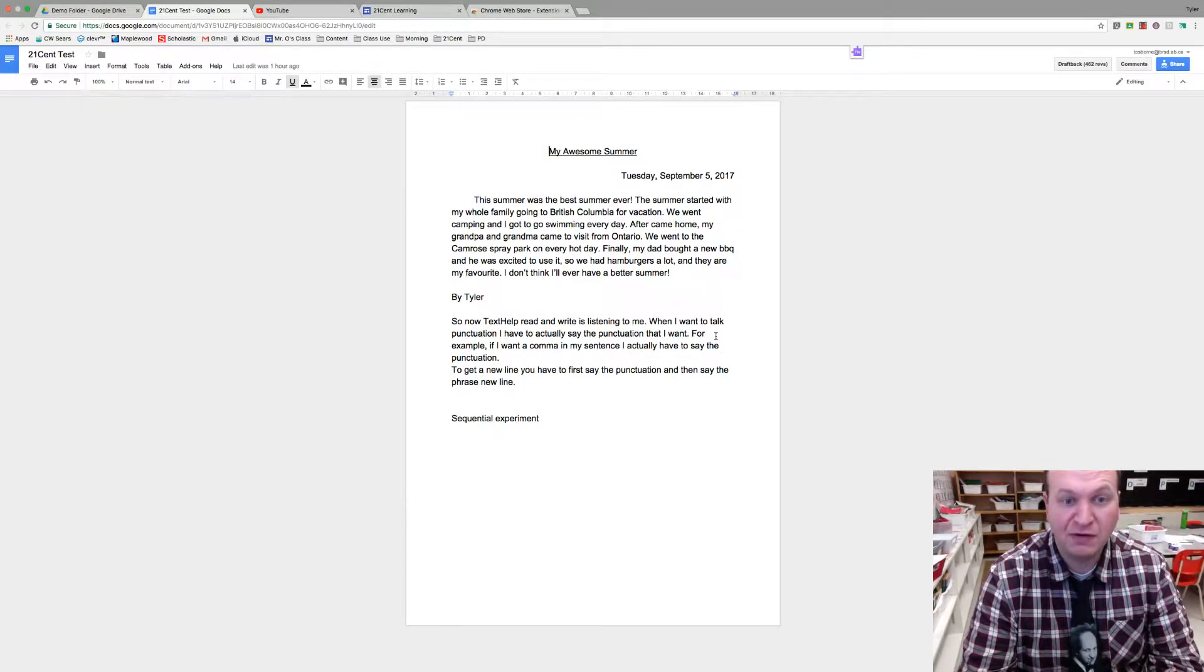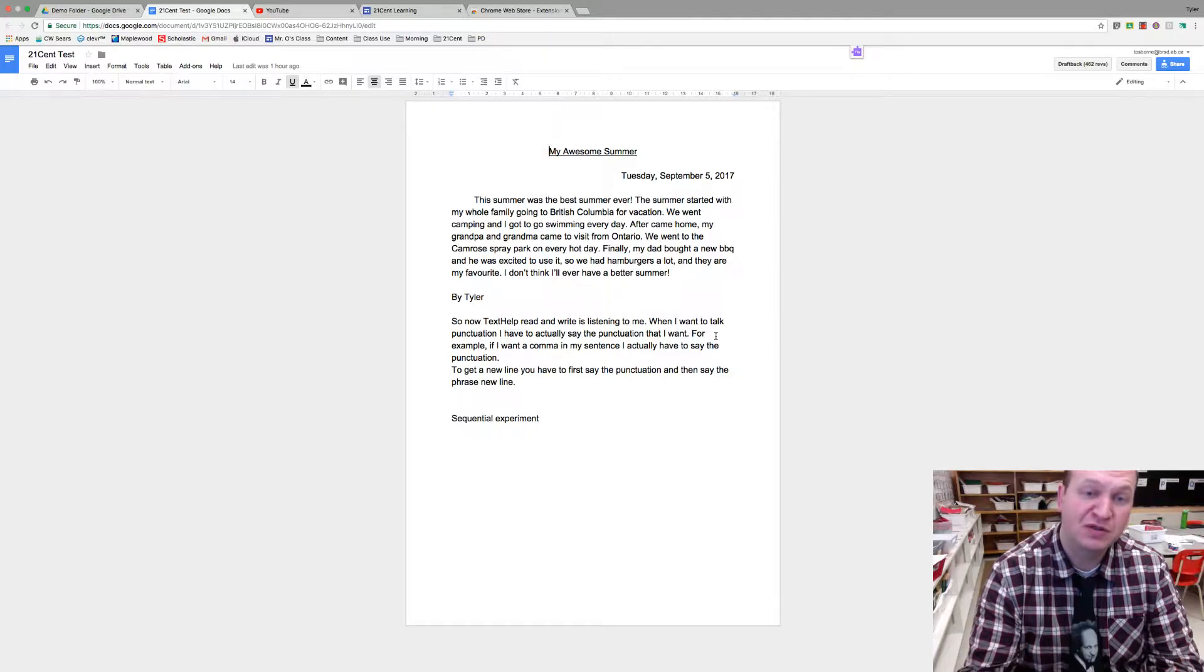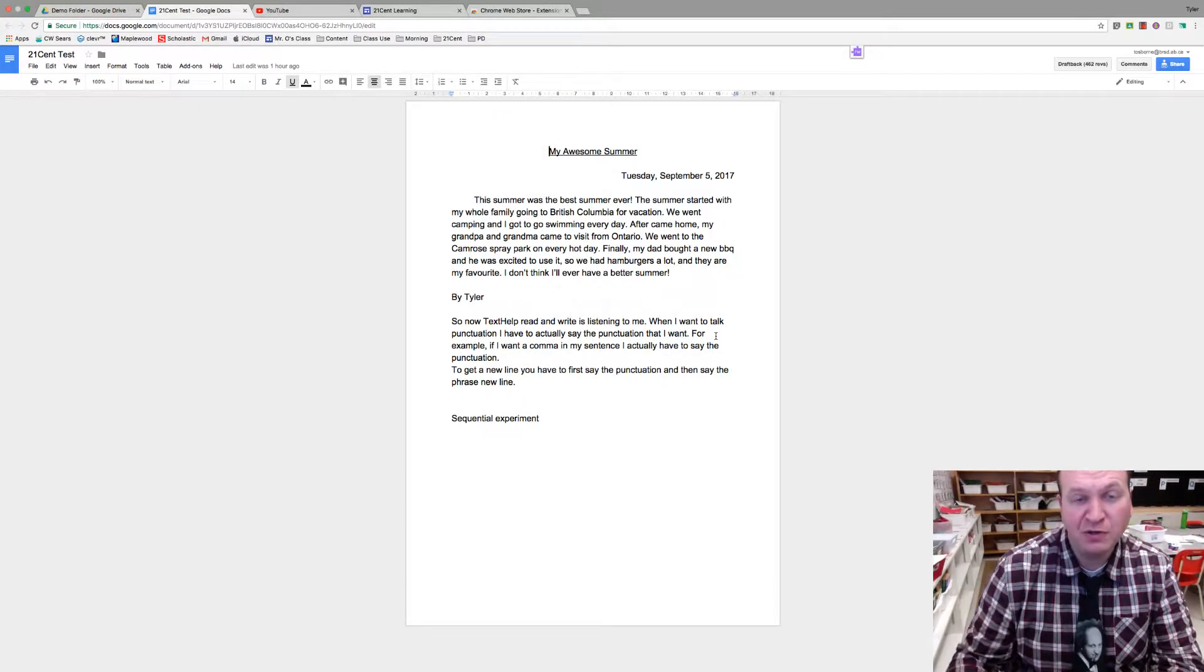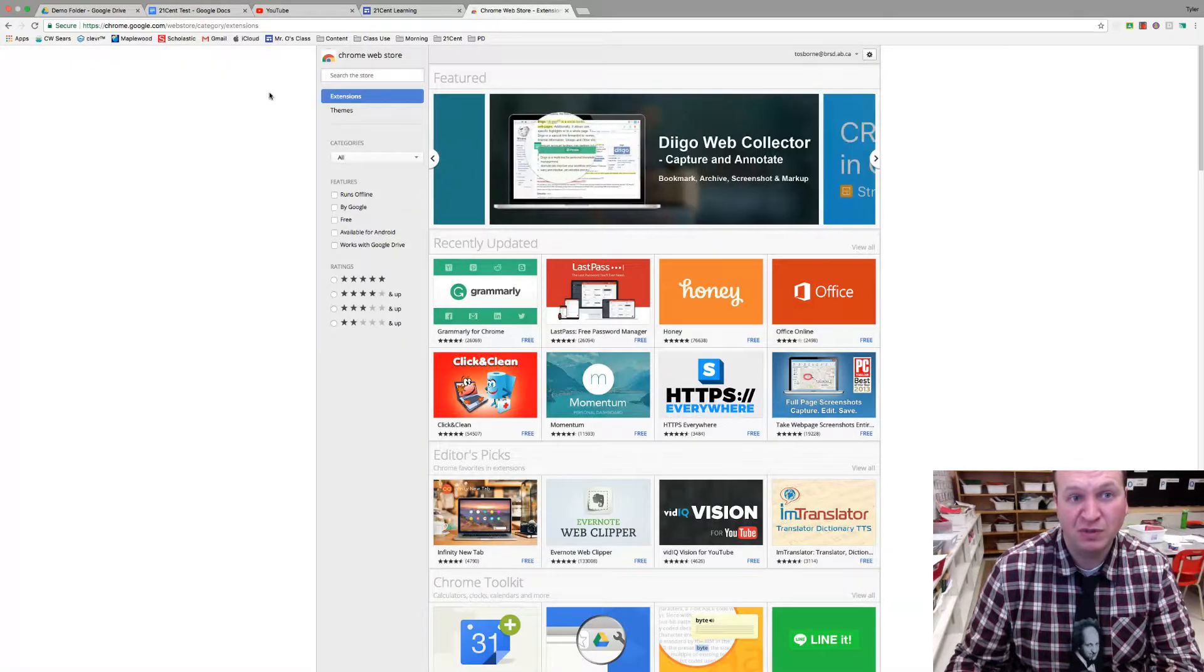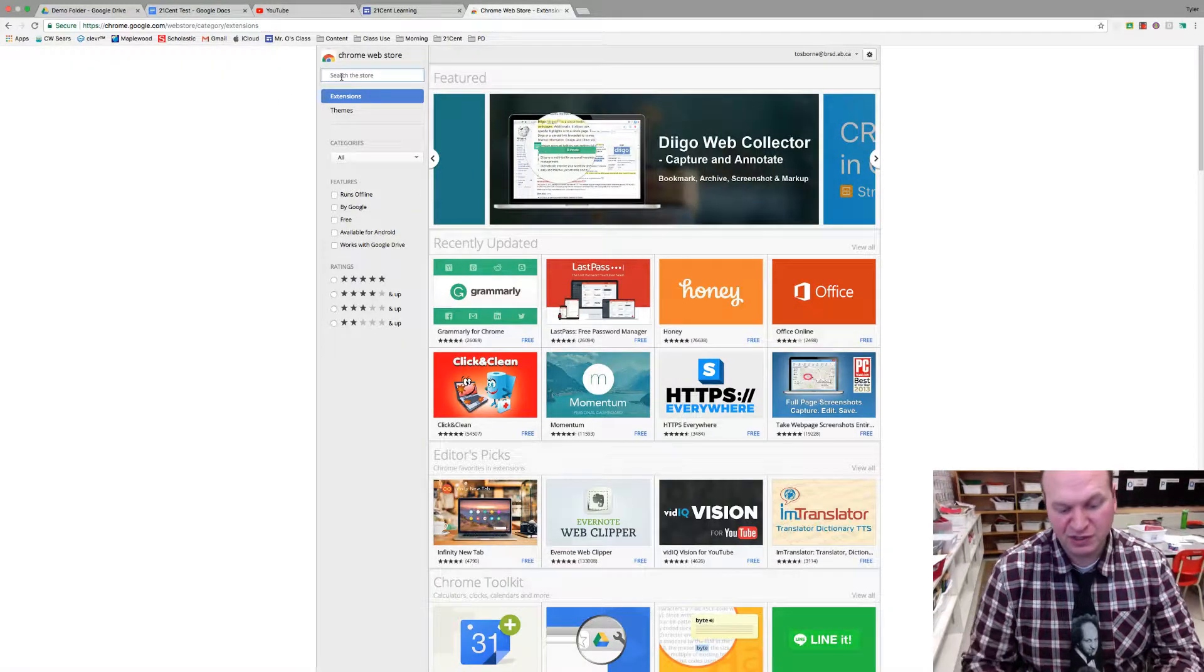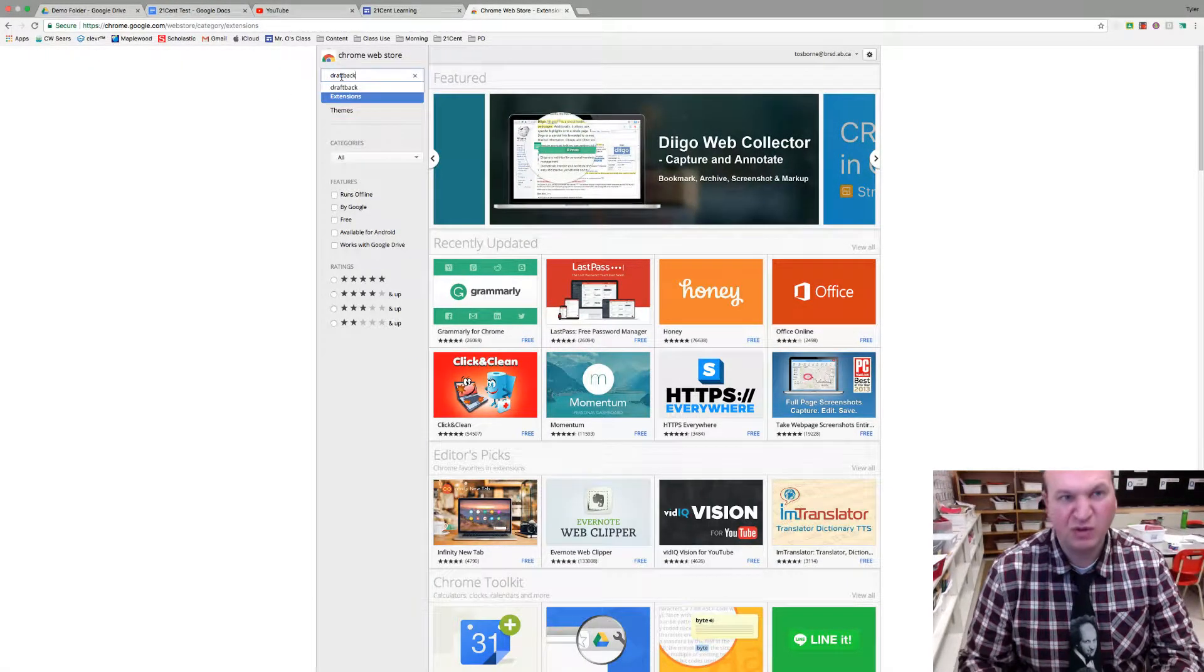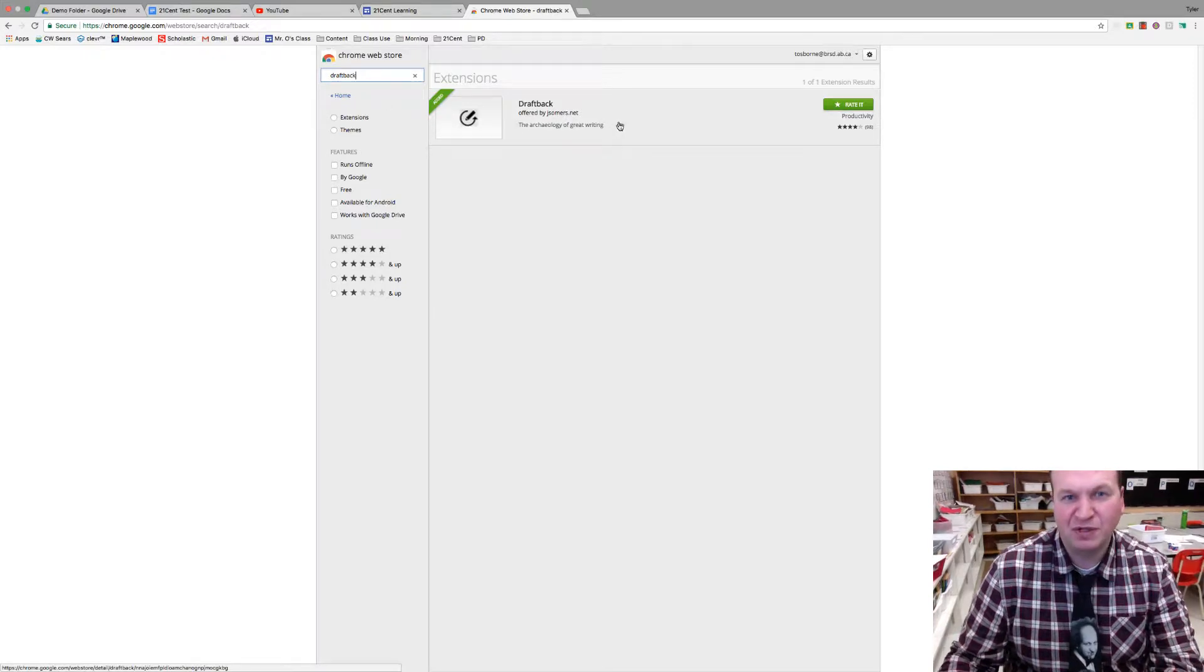DraftBack is kind of like version history but it actually has a really cool feature where it allows you to see how the doc was actually built. Now it's a Chrome extension so to find Chrome extensions you go to the Chrome Web Store and if you just type DraftBack all in one word, it's the top one right there.